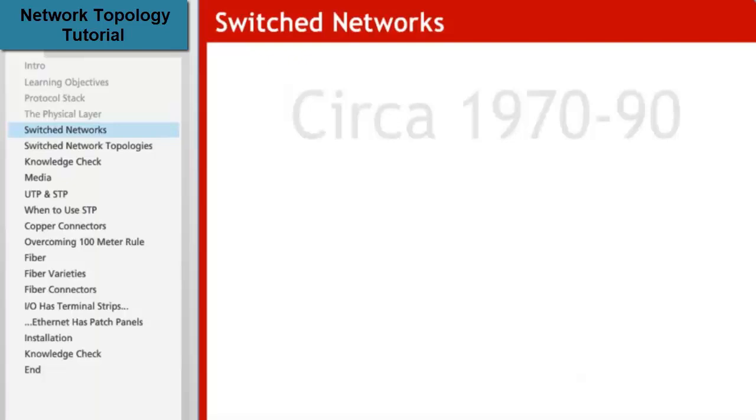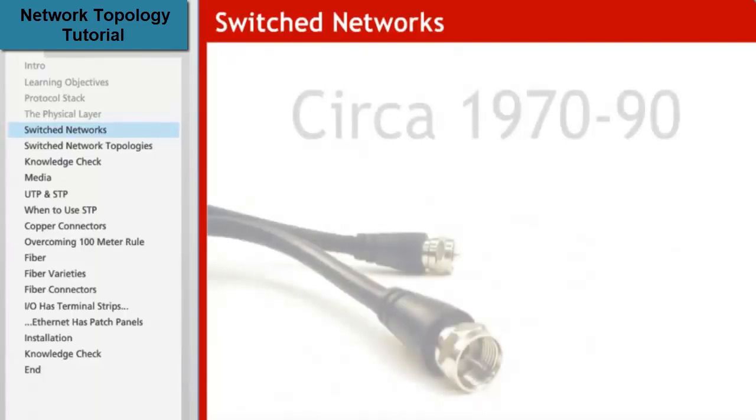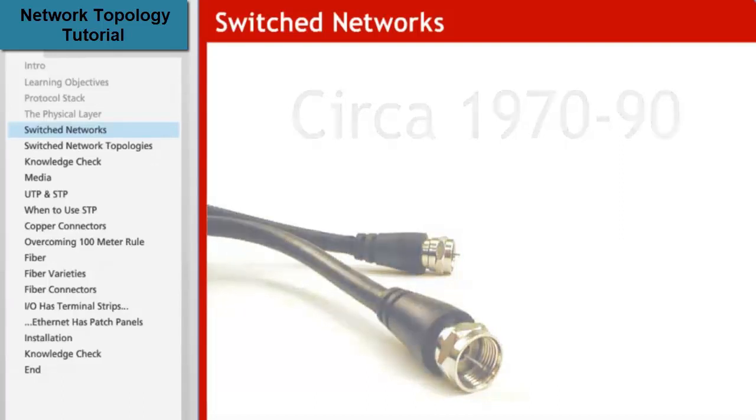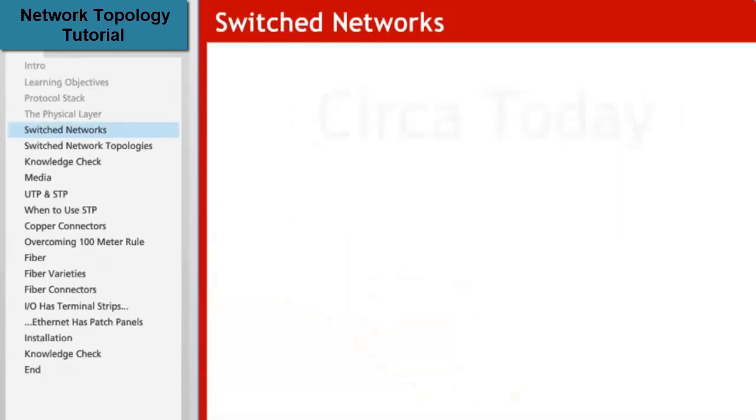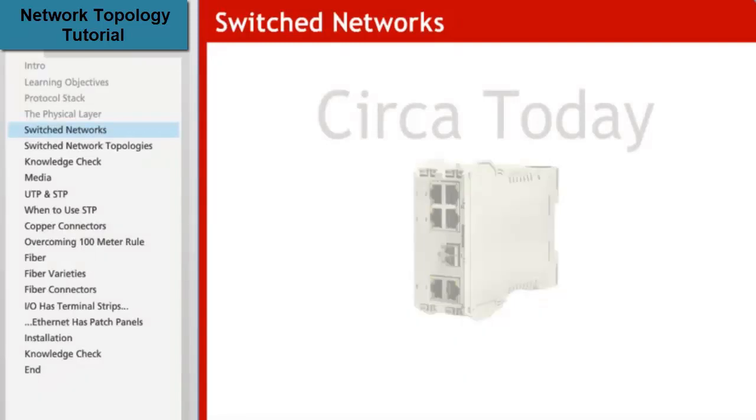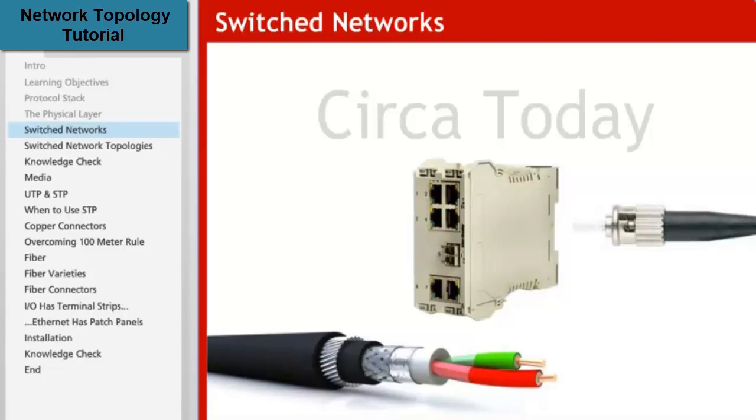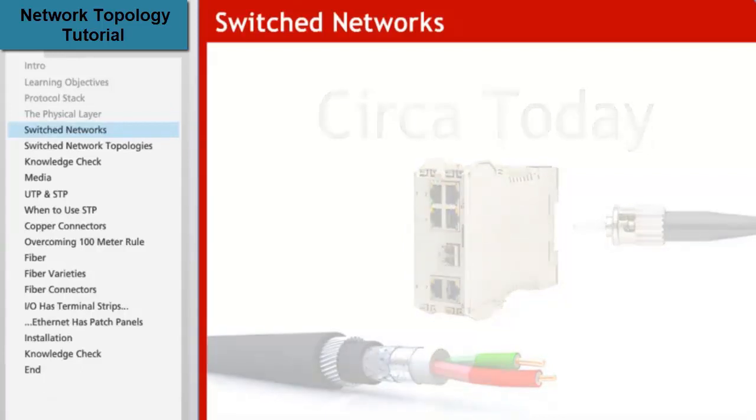Beginning in the 1970s through the early 1990s, Ethernet networks were largely built using coaxial cable. But today, our customers install modern Ethernet networks using Ethernet switches, fiber optics, and twisted-pair cables like Cat5e and Cat6. These Ethernet networks are known as switched networks.